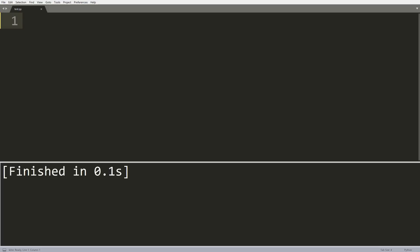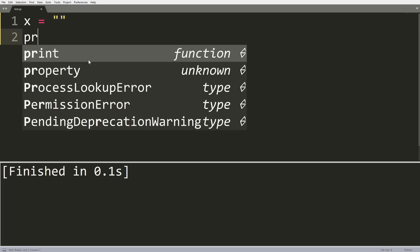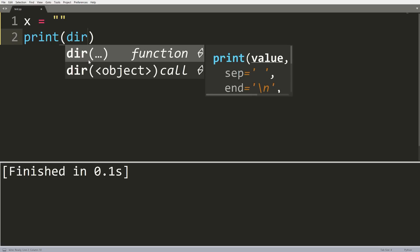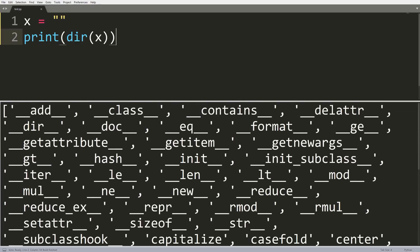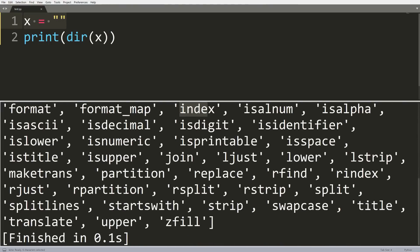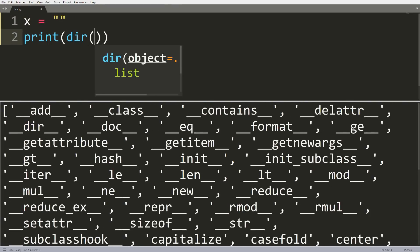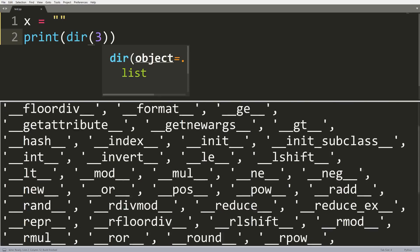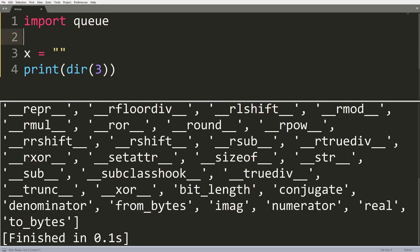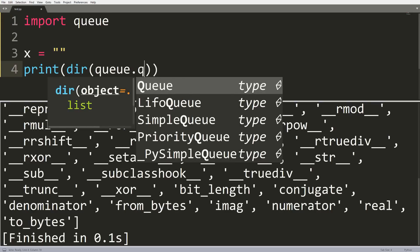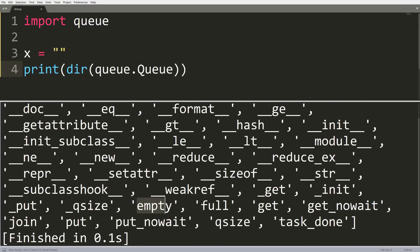This next trick is called the dir function, and it's extremely useful for looking at the attributes or methods of a specific object. Let's create a blank string x and run dir(x). We get a list of all the attributes and methods associated with that string object — things like index, isdigit, isprintable, and so on. We can run this on other things too, like an integer, and see all the dunder methods. I find this extremely useful when importing modules — for example, after importing queue, I can do dir(queue.Queue) and see all its attributes without going to the internet.